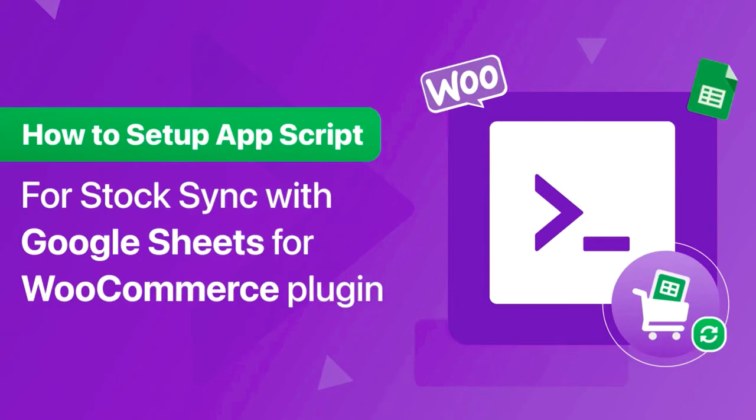Hello! This video shows how to set up Apps Script for StockSync with Google Sheets for your WooCommerce plugin.